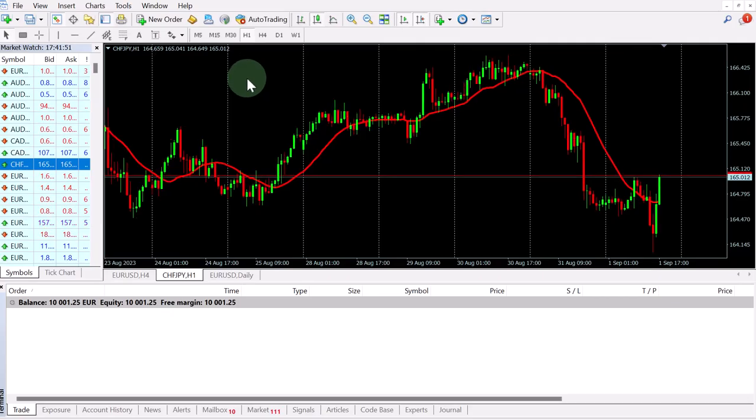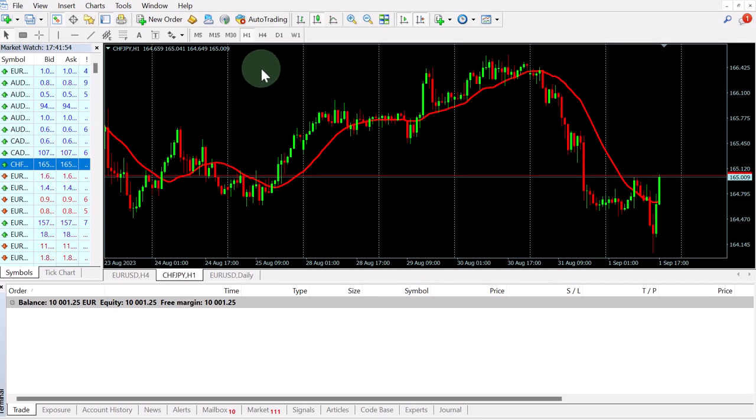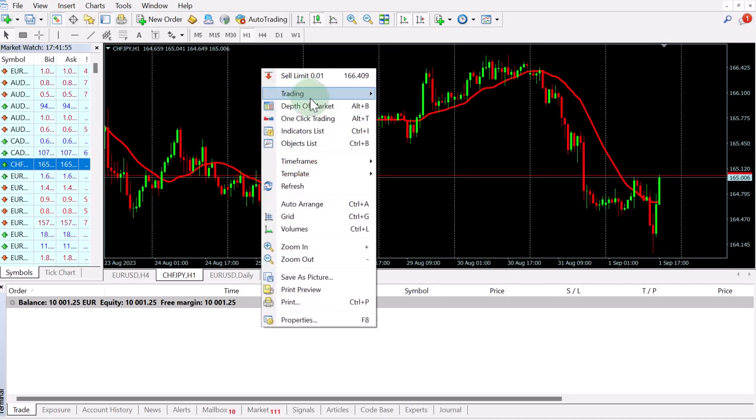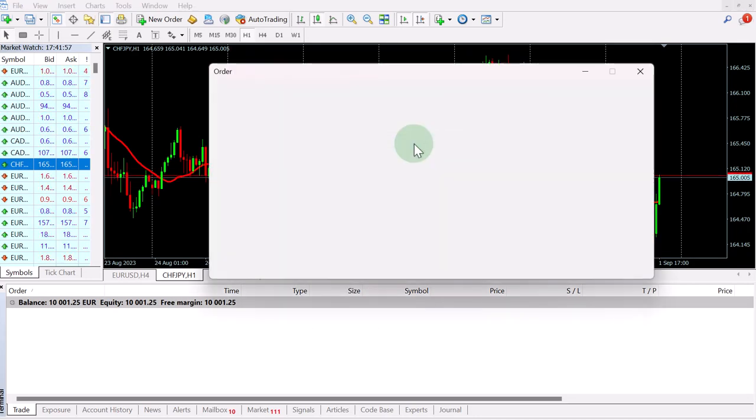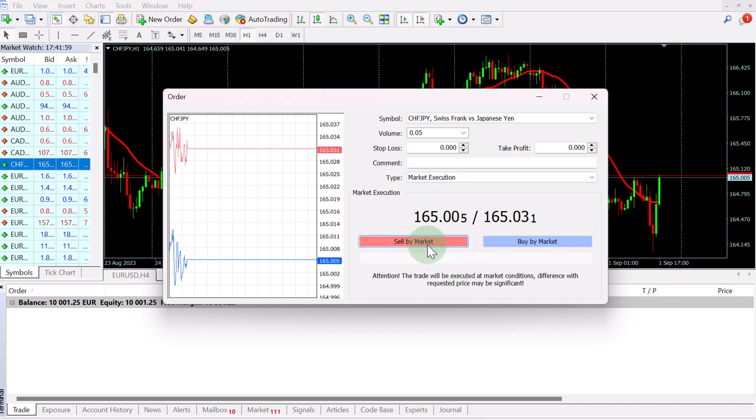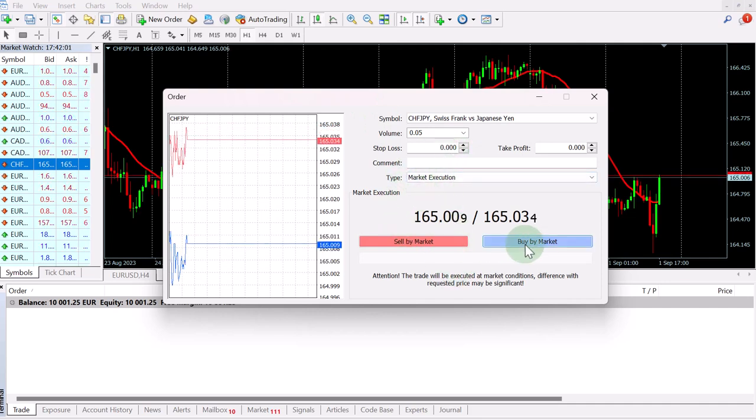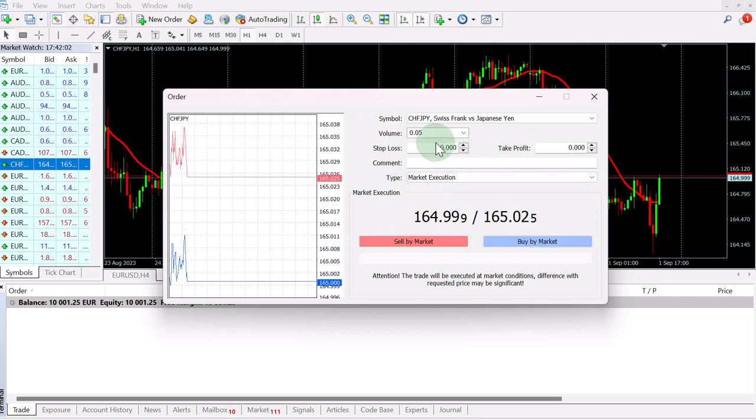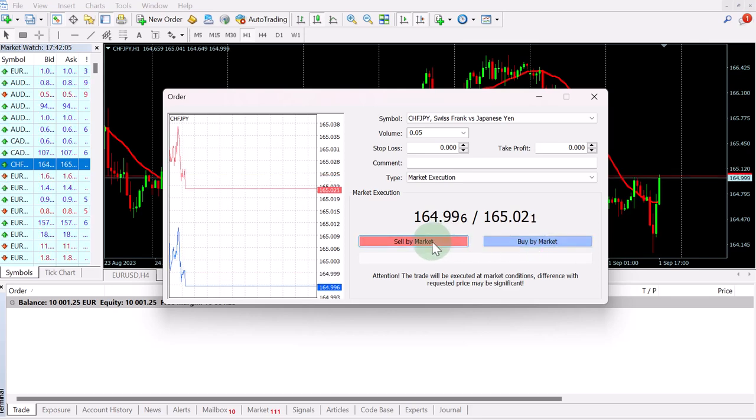The way the sync works in MetaTrader is that every action will be synced. So assuming we want to open a trade here in MetaTrader, you do this as you normally would. You can type in your stop loss and your take profit order. You choose the volume and then you can just buy or sell the market.